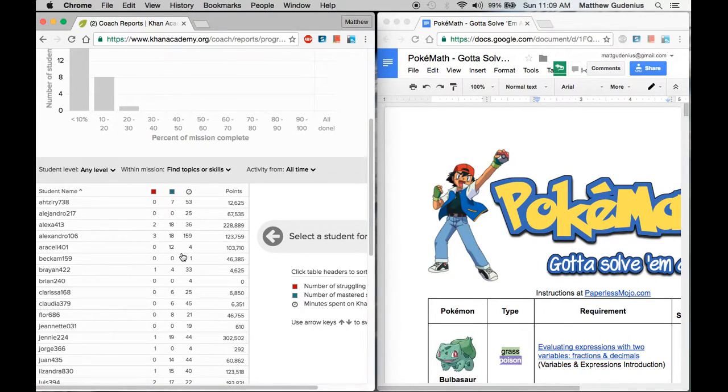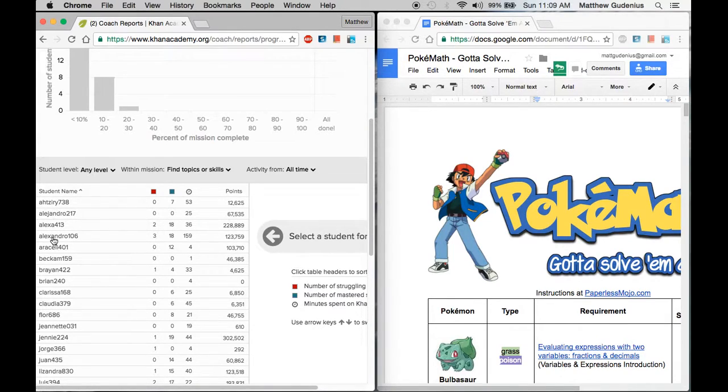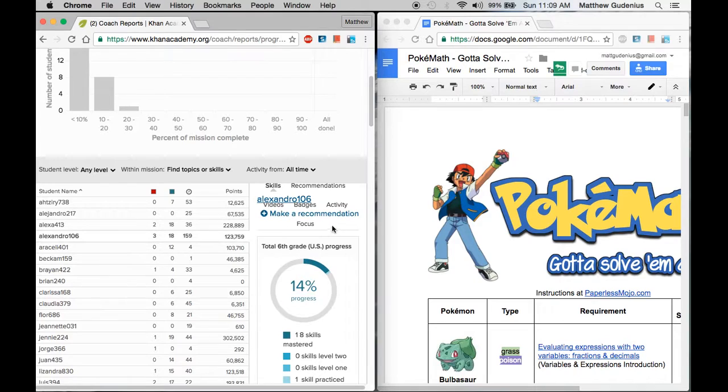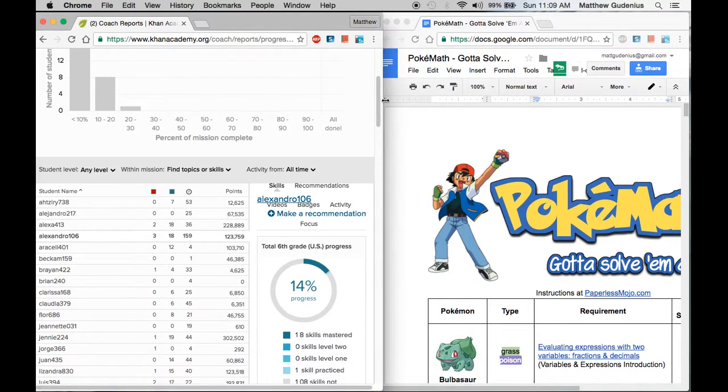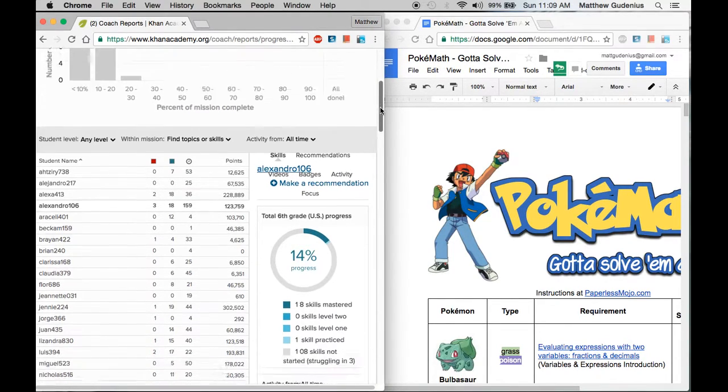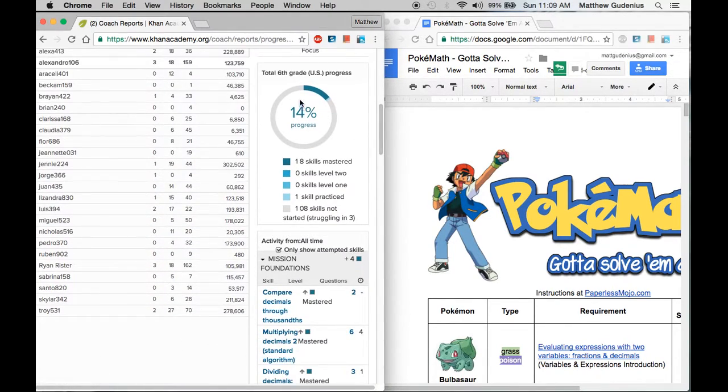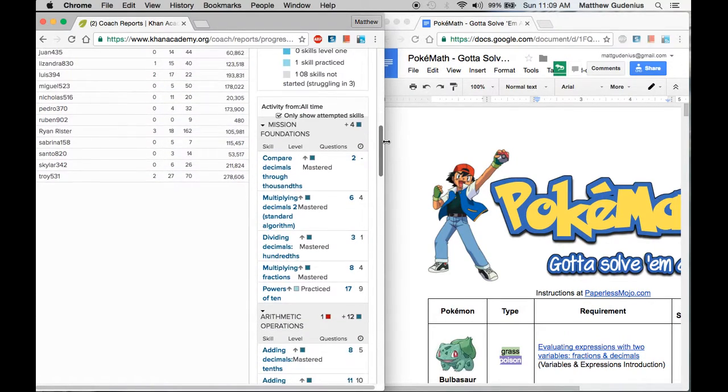So to actually check which Pokemon to assign to the students, you would go through one by one. I'm going to click on this student since I have his folder here ready to go. And down on the side, you'll see a little overview. And the dark blue are the skills that have been mastered.